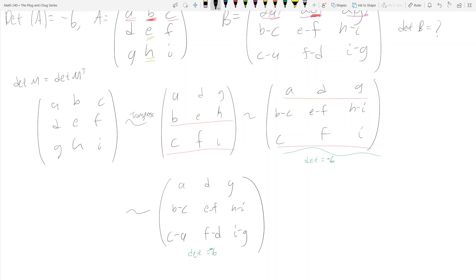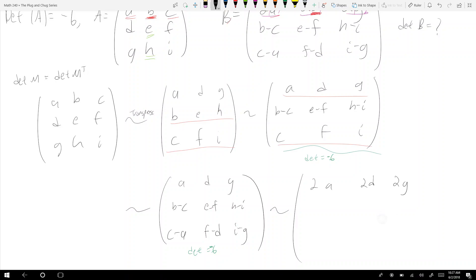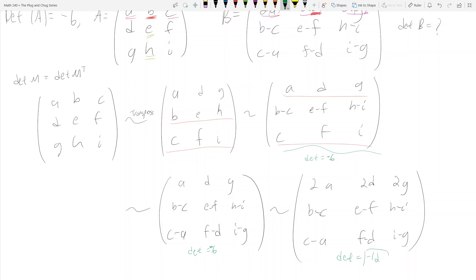Finally, we multiply the top row by 2, giving us [2a 2d 2g / b-c e-f h-i / c-a f-d i-g]. The determinant of this matrix then becomes negative twelve, which is our answer.